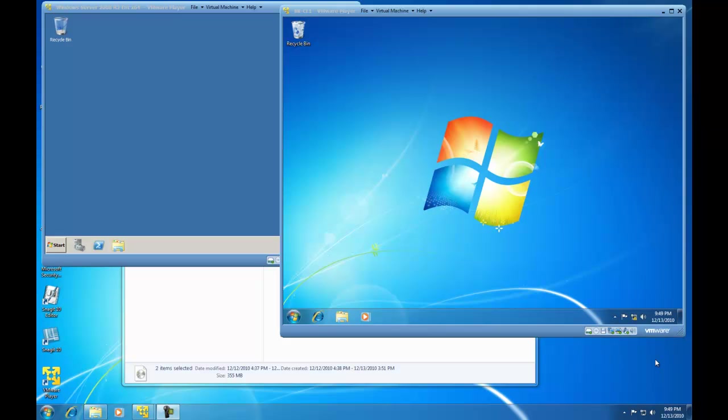Hello, in this video I am going to show you how to use Windows 7 Disk Management to create a basic disk partition.